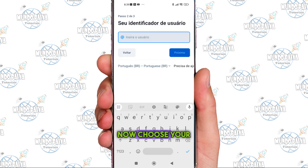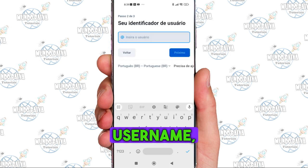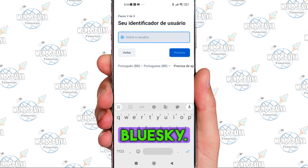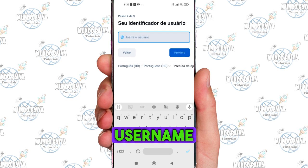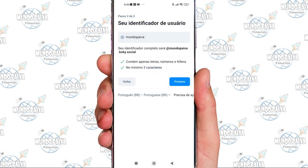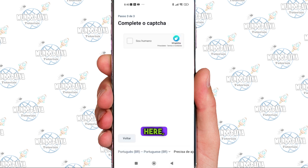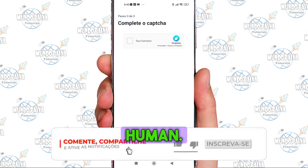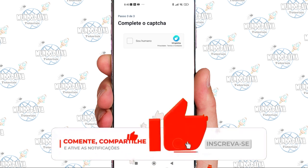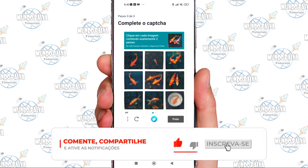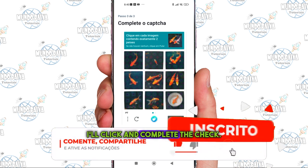Now choose your username — your identifier here on BlueSky. I'll type in my username here, then click Next. Here, verify you're human. I'll click and complete the check.